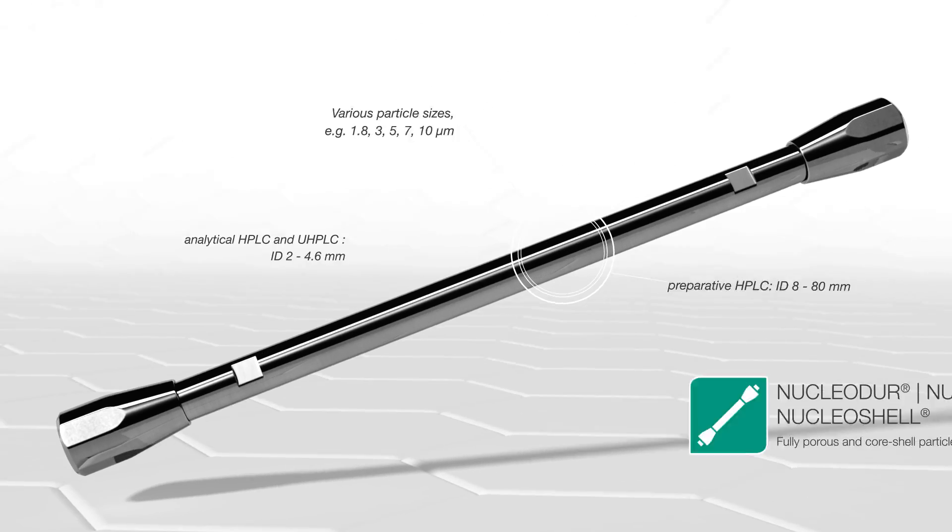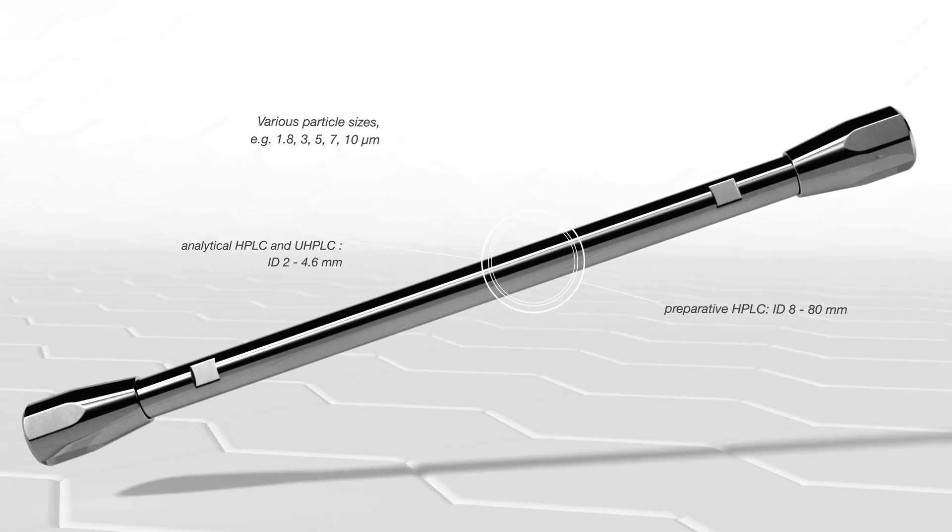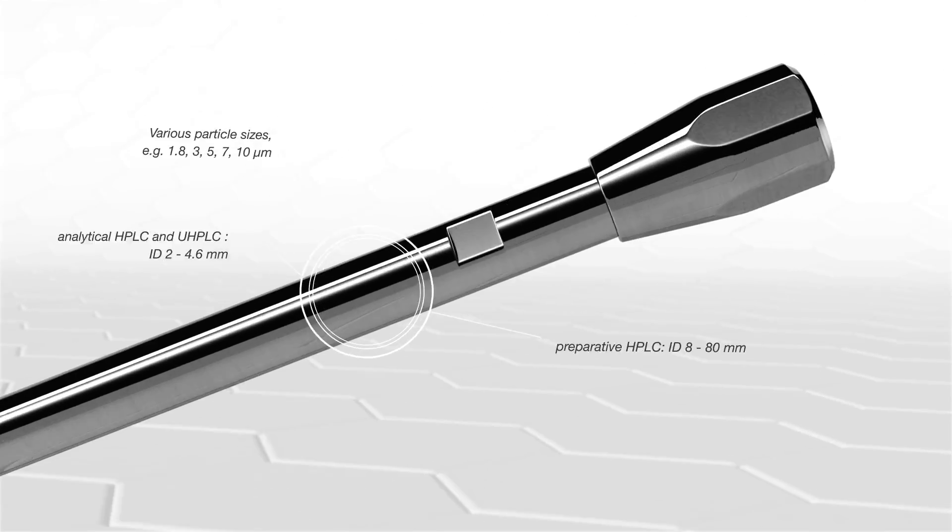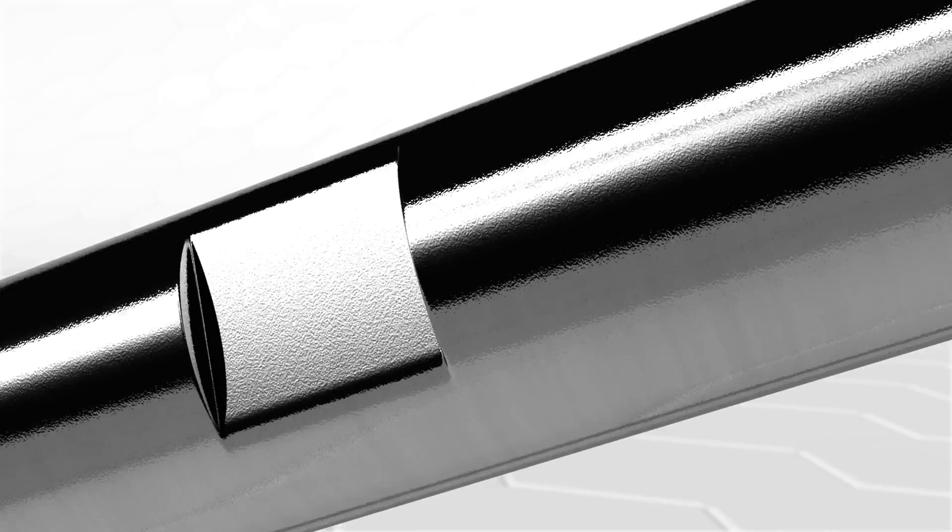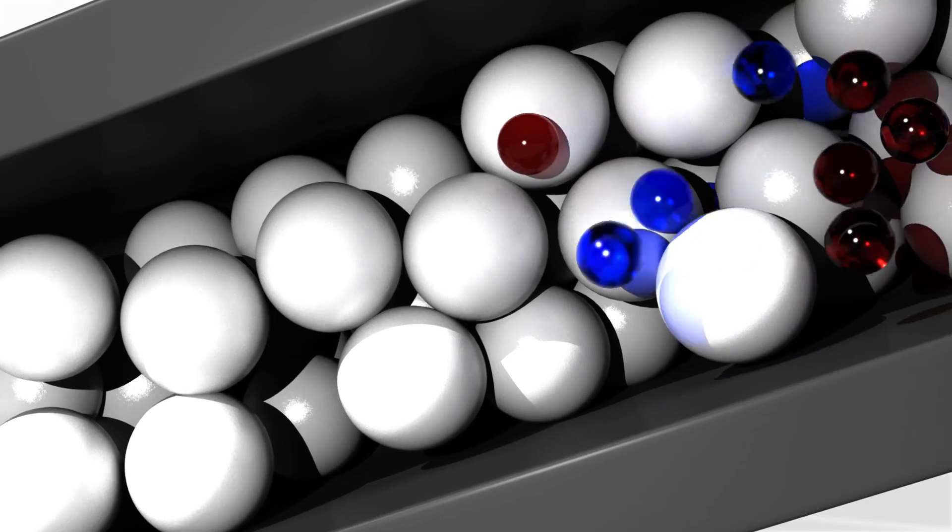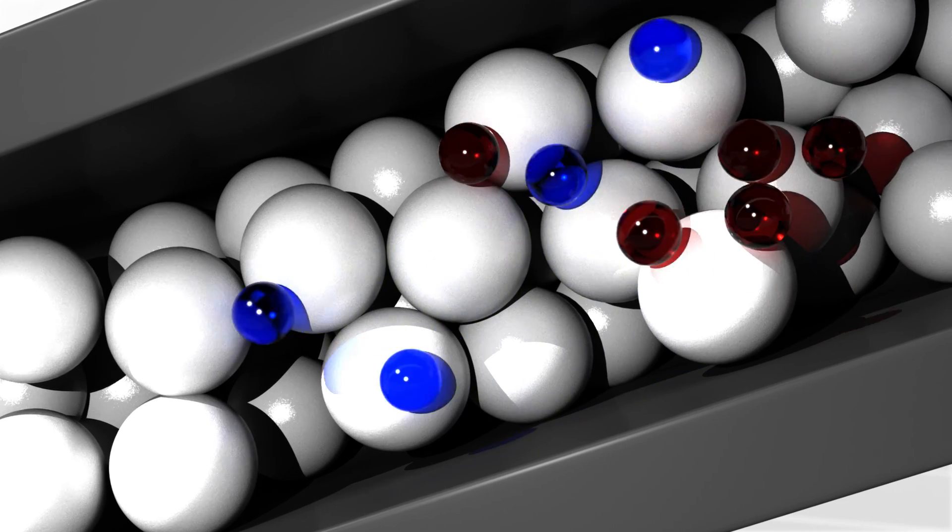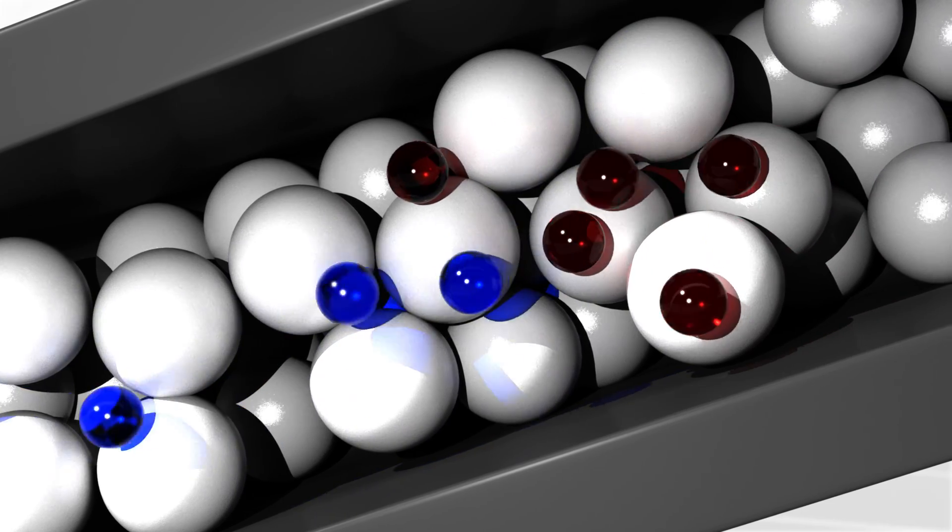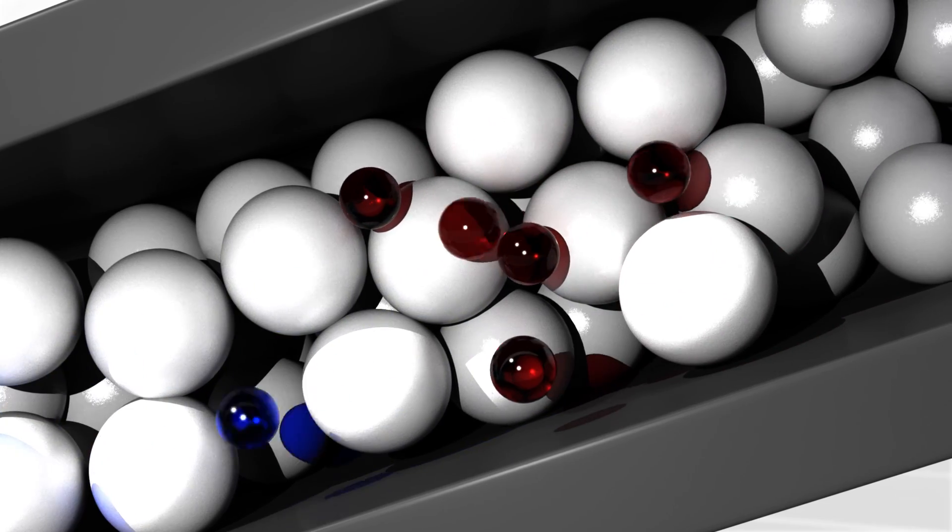In HPLC, we provide powerful solutions featuring pre-packed columns with many different selectivities.